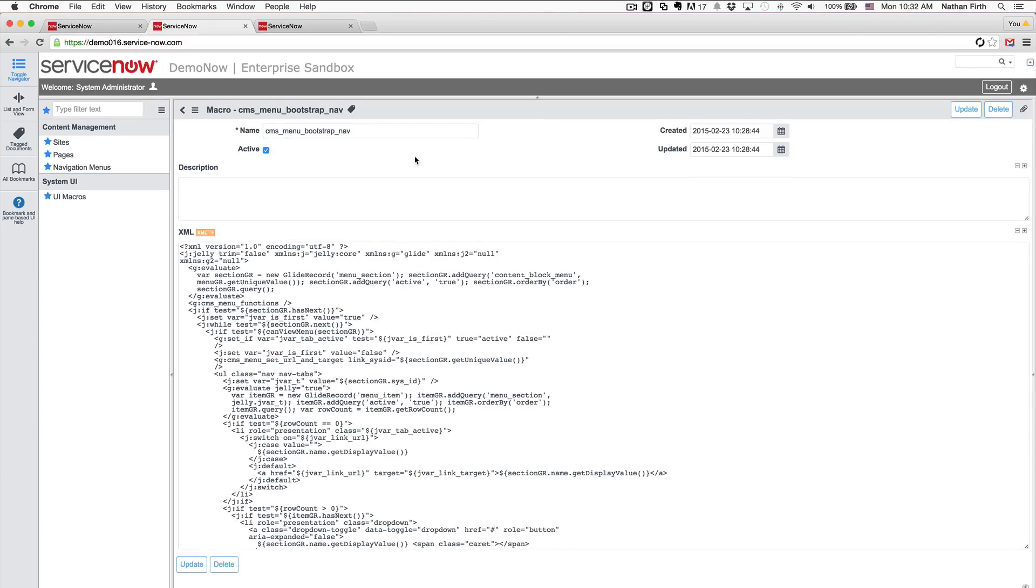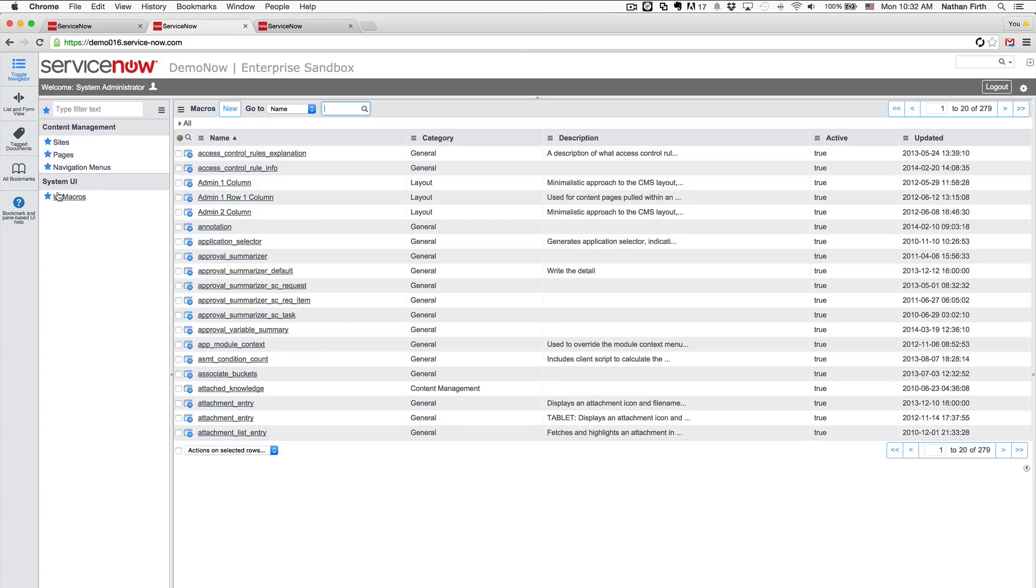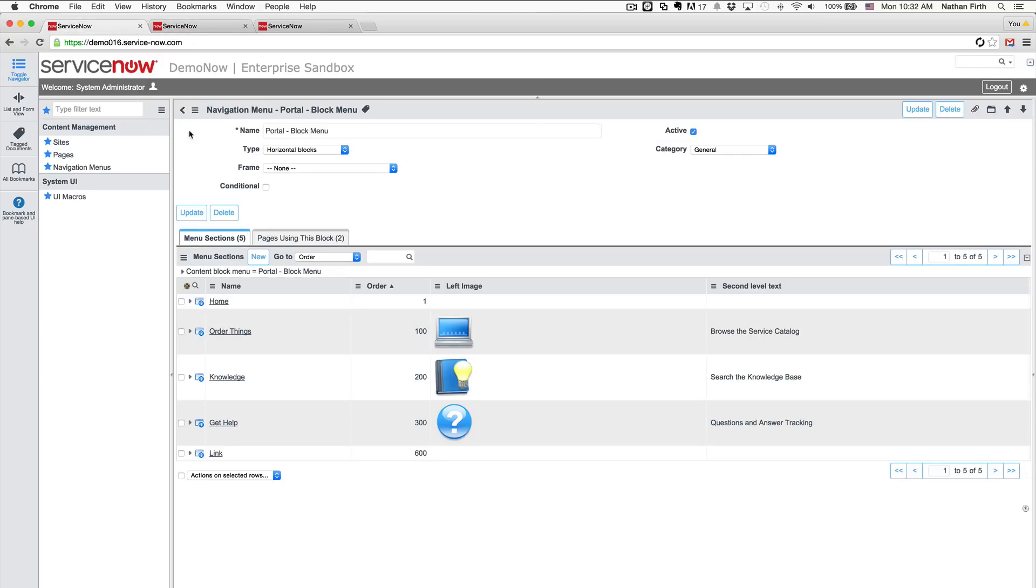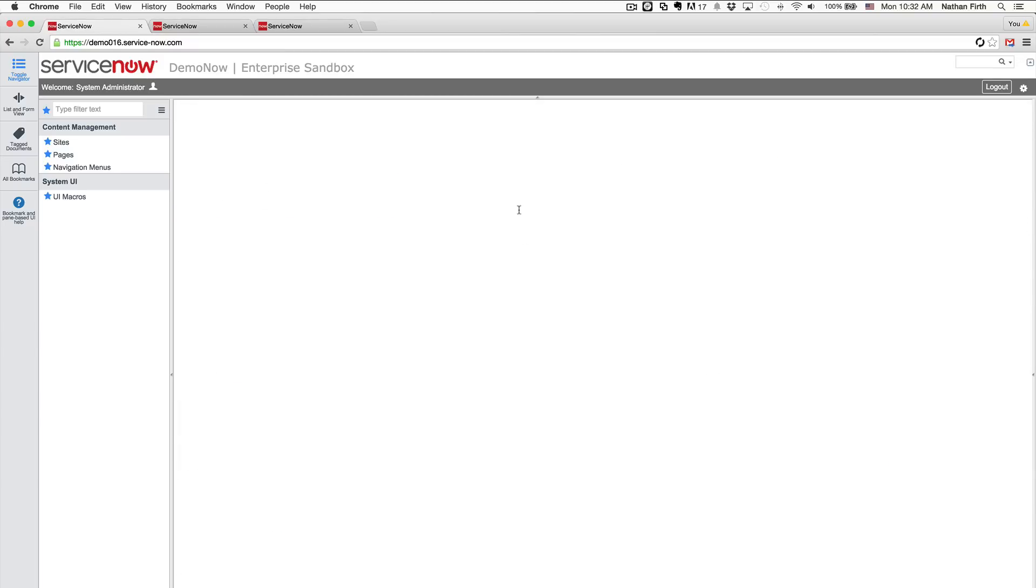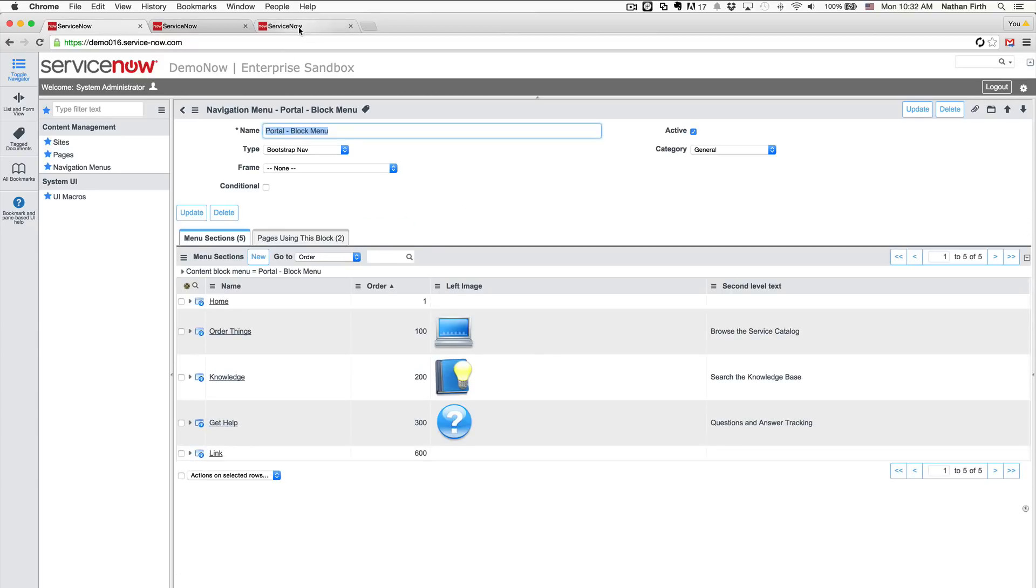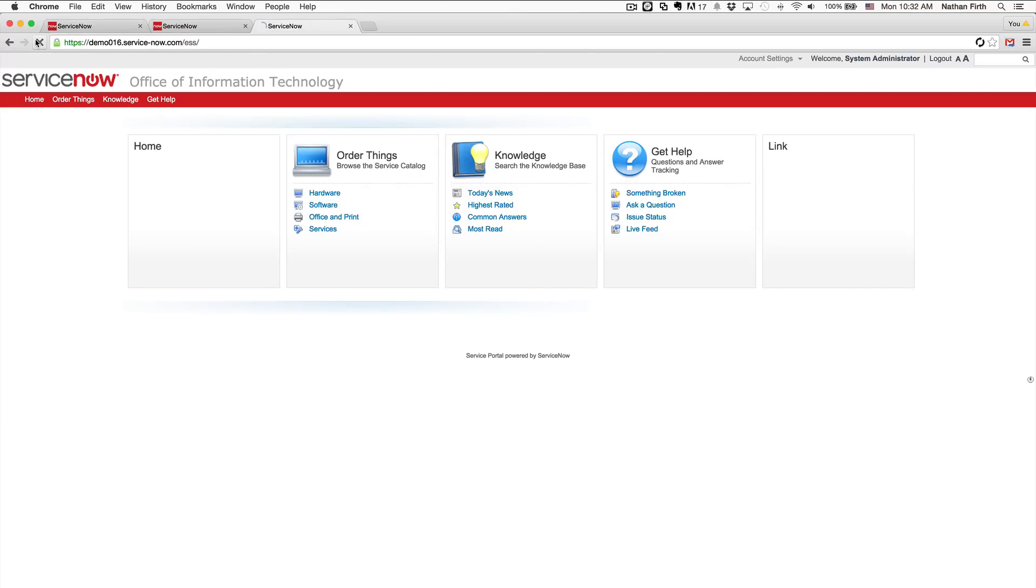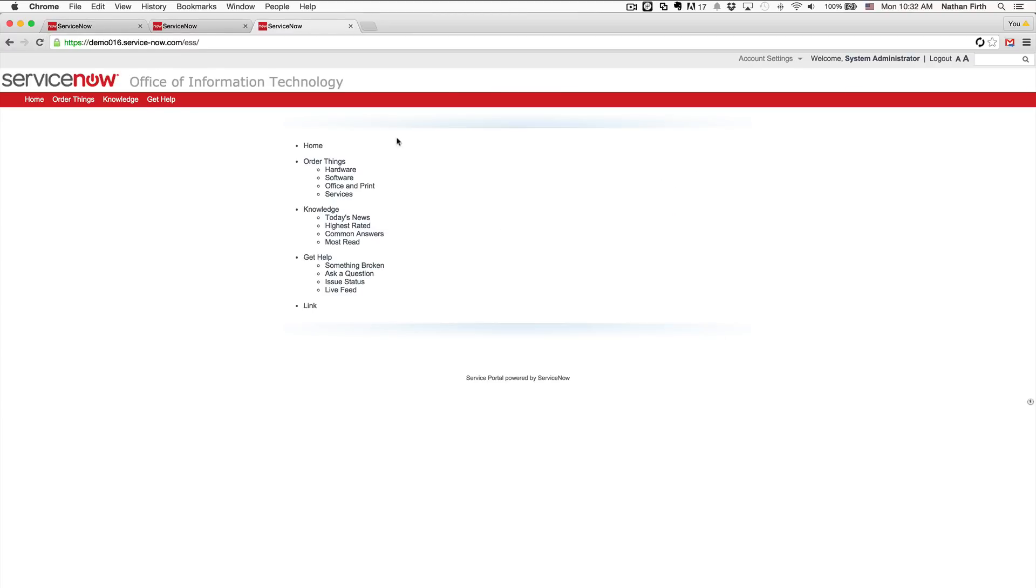Now to be able to test this out, we just need to take one of the navigation blocks and switch it over to use our new type. So I'm going to go over here to our navigation menu block. And you don't have to modify this one, you can create a new one if you would like. But just for the sake of this demo, I'm going to switch this instead of horizontal blocks to bootstrap nav, which is the one we just created. We save it. And then if we jump back to the ESS portal and refresh the page, you'll notice it is now using our new macro, which obviously it doesn't have any styles or JavaScript right now. So it doesn't quite look right. So that will be our next part that we need to do.